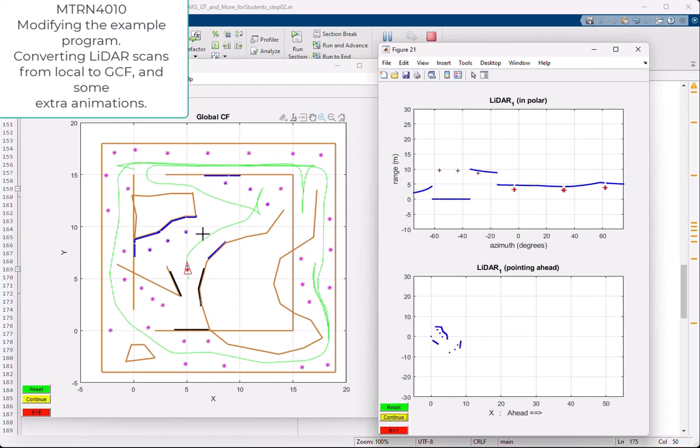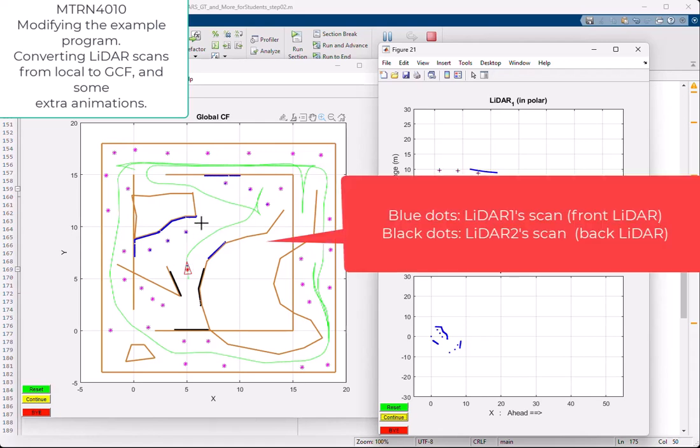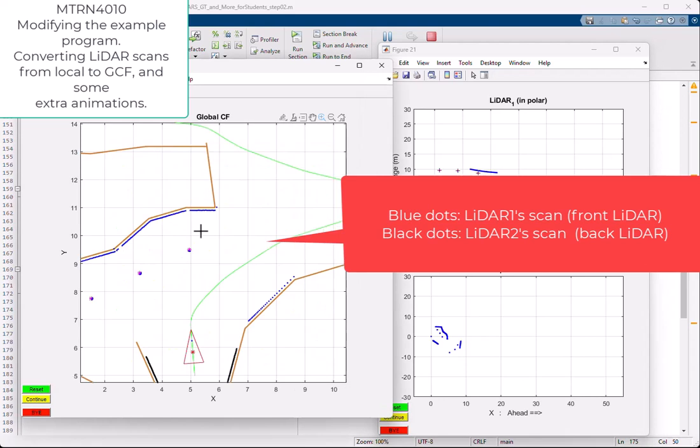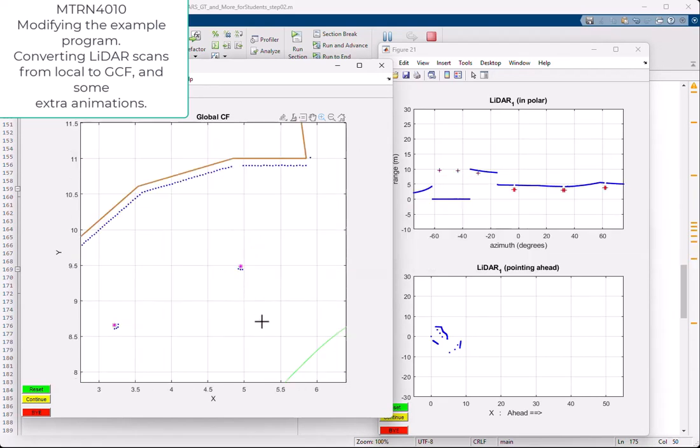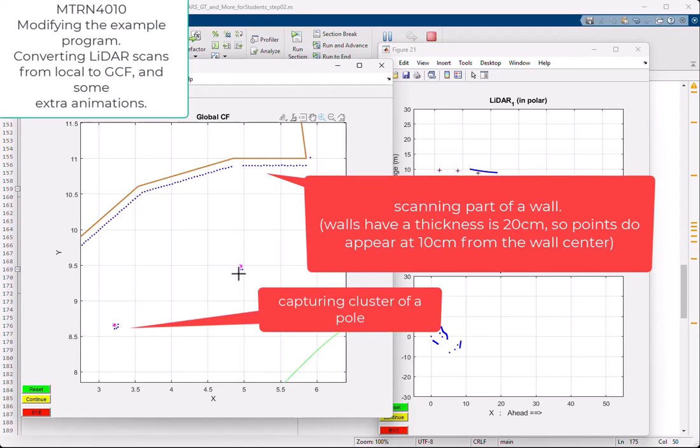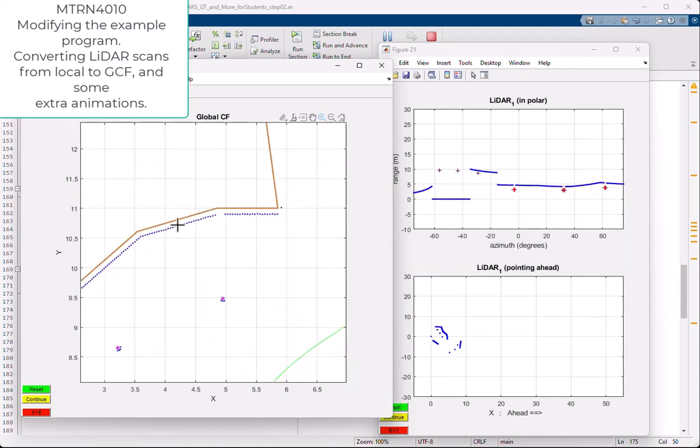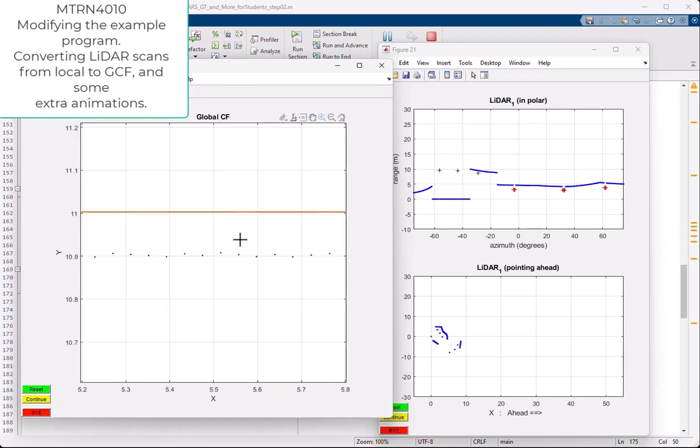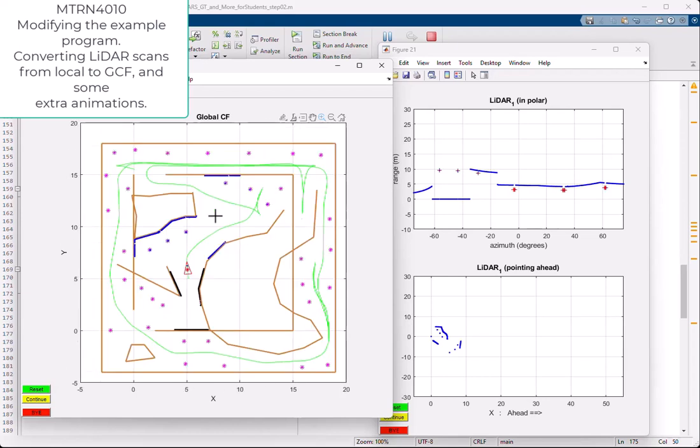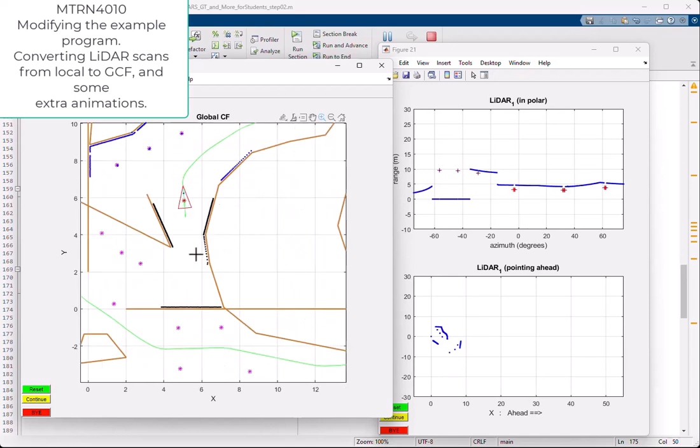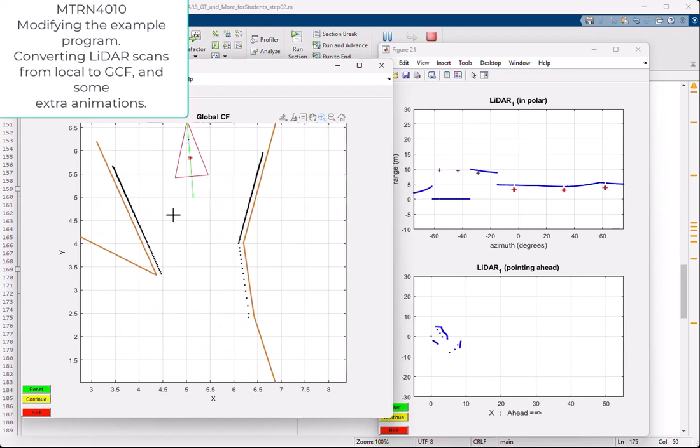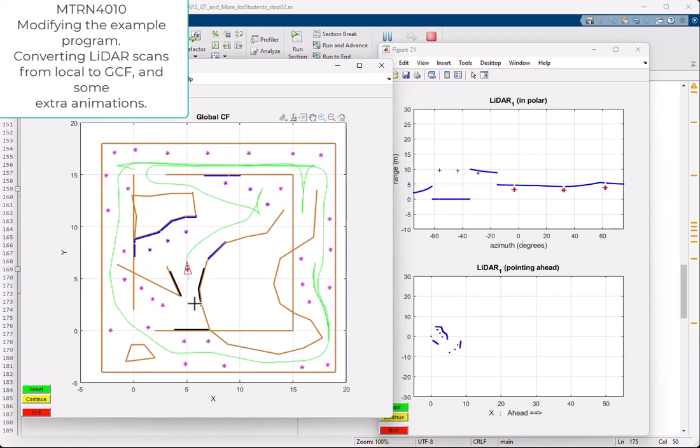This is what is happening here. I am showing in blue the points corresponding to the LIDAR number one, which is facing ahead. This is what I have here. Detecting, these are poles, detecting some shape of the pole. Here the same. And these walls, which have a thickness of 20 centimeters, so this thing will be 10 centimeters with respect to the nominal center of the wall. And it is doing the same for the back LIDAR, which is pointing back here, and it is capturing again 150 degrees field of view, and it is capturing the other walls. You see what is happening here.